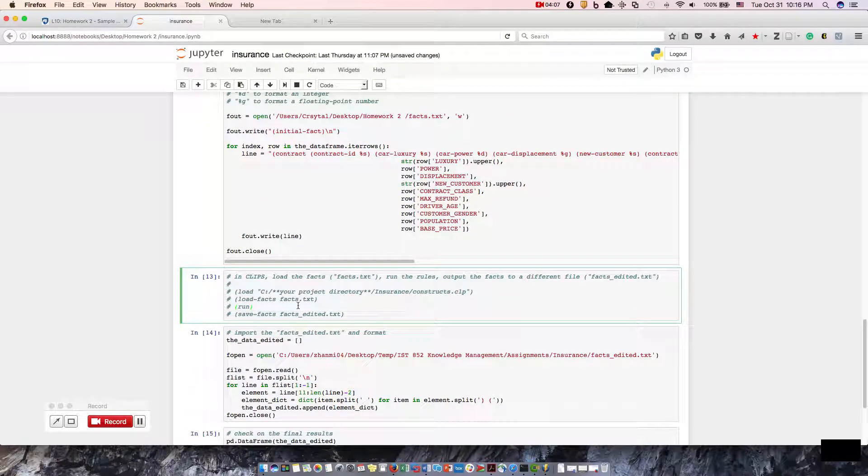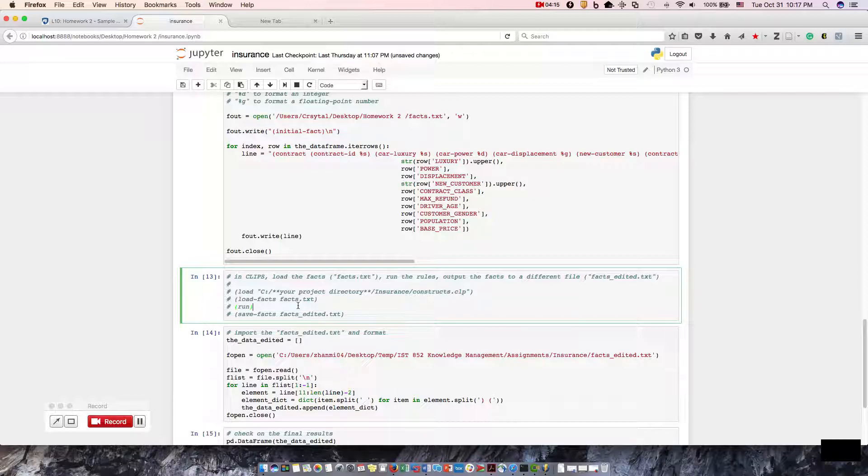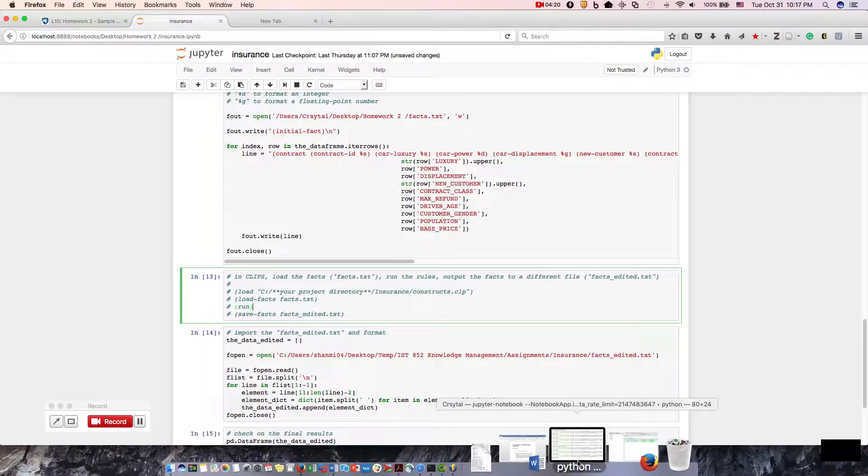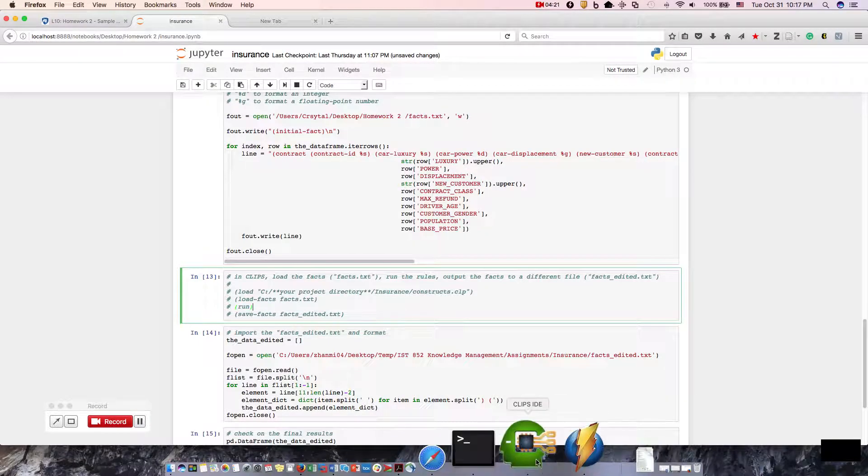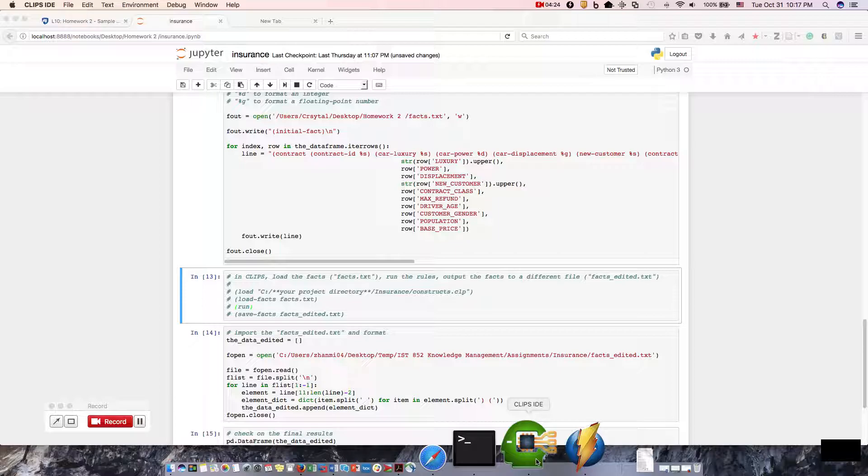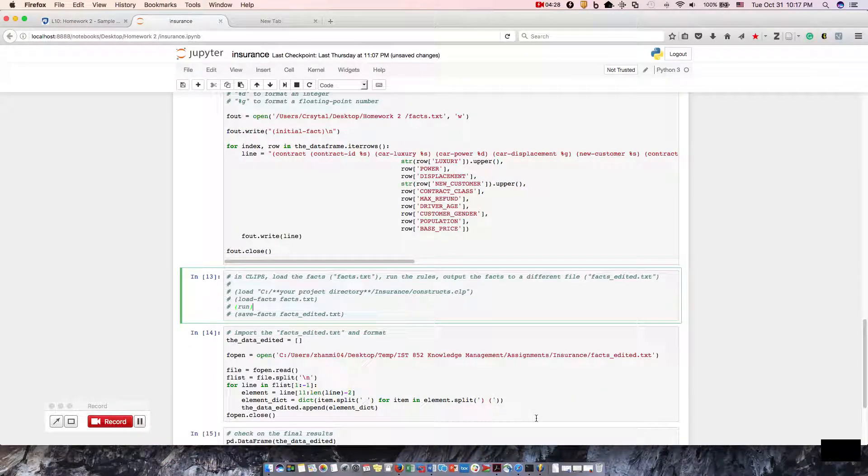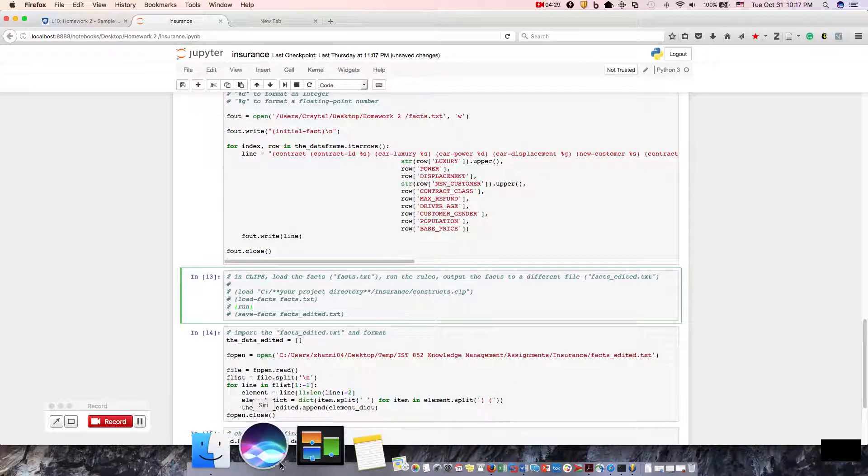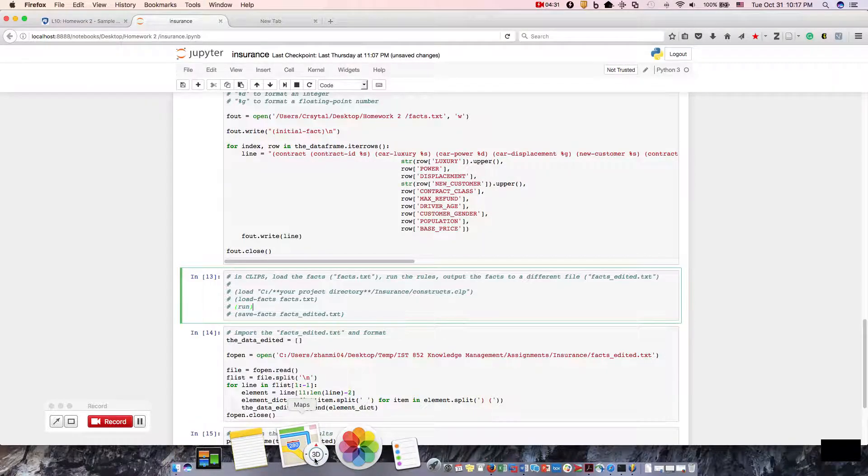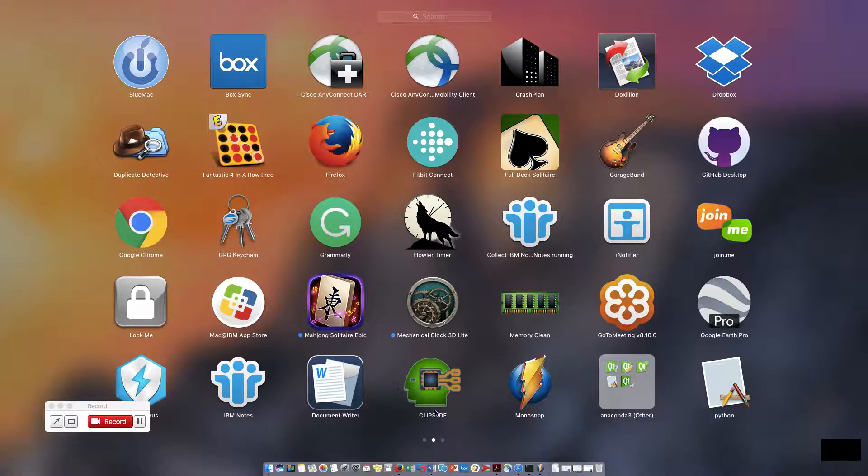Now we're moving on to the Clips part. So we've looked at Python, and we've worked with SQLite Manager, and now we're getting ready to work with Clips. I believe I actually have Clips up. So let's go ahead and bring that up. Bring up a new Clips window.